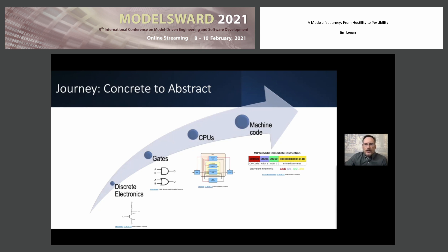Combinations of transistors and resistors abstracted into AND gates and OR gates, latches abstracted into latches, latches abstracted into registers, registers into adders, adders into CPUs controlled by bit patterns, and bit patterns into hexadecimal numbers and English abbreviations — these are called mnemonics.